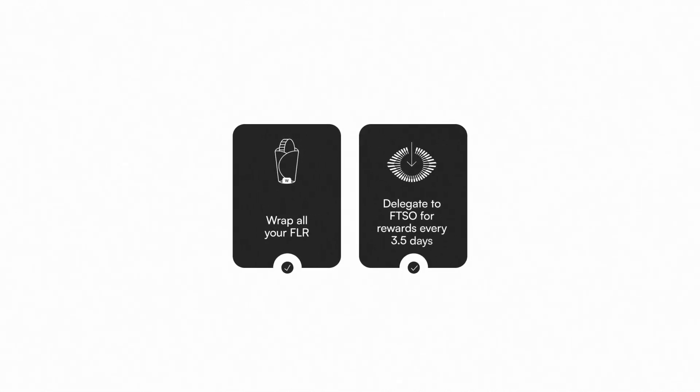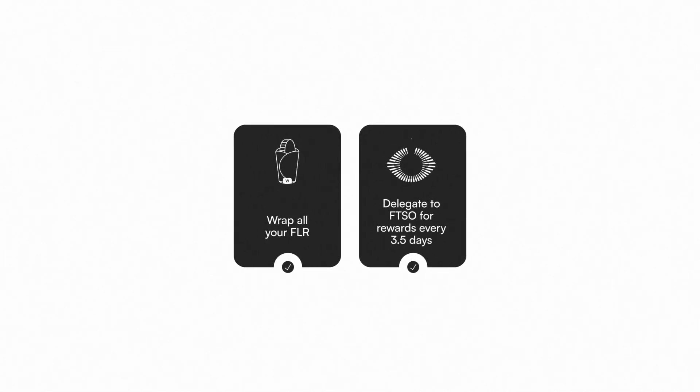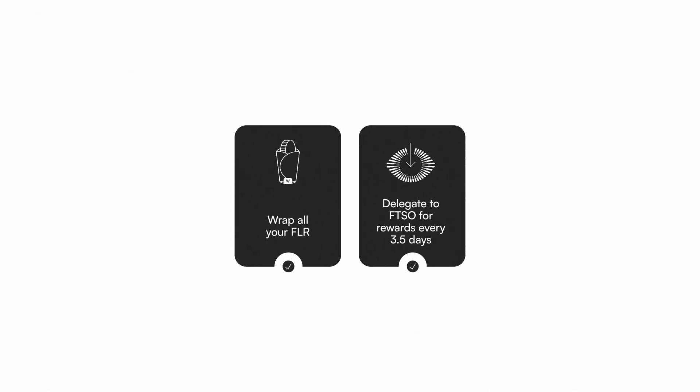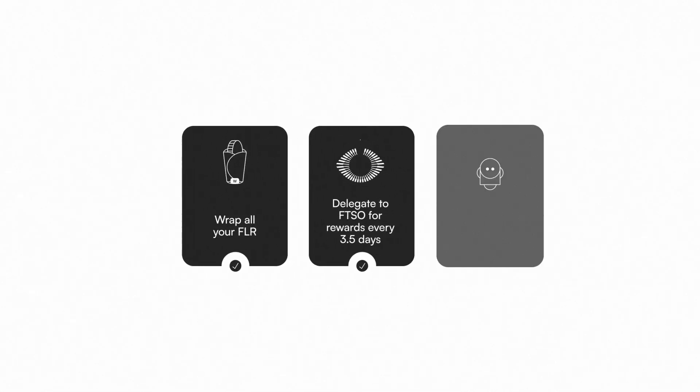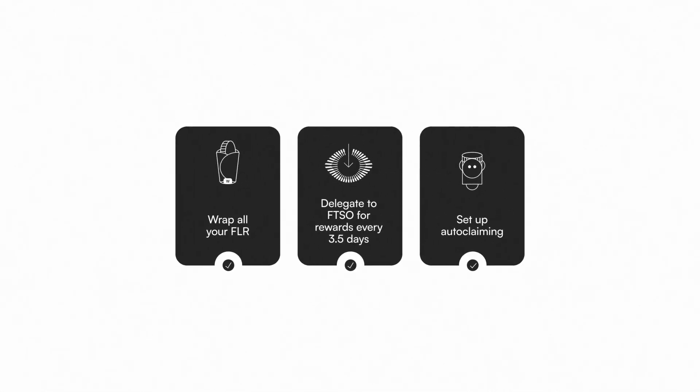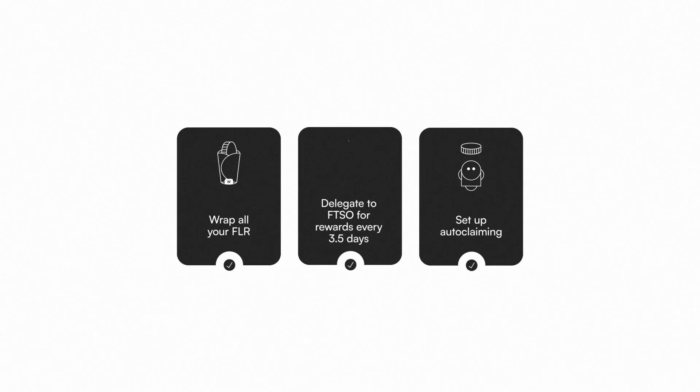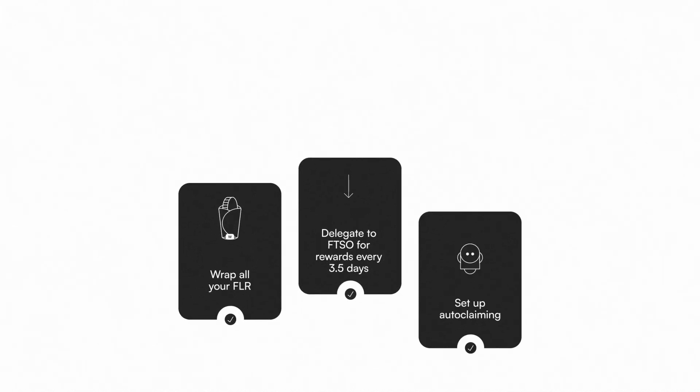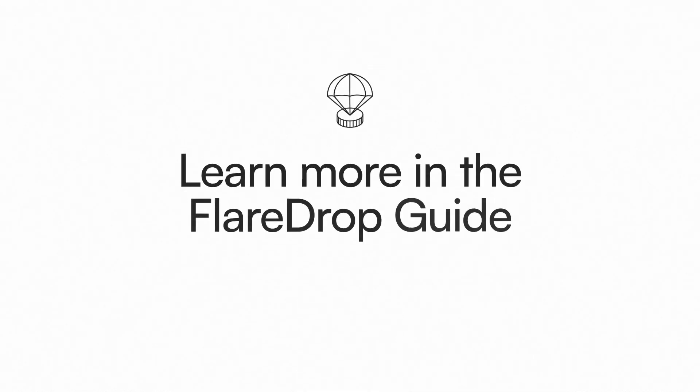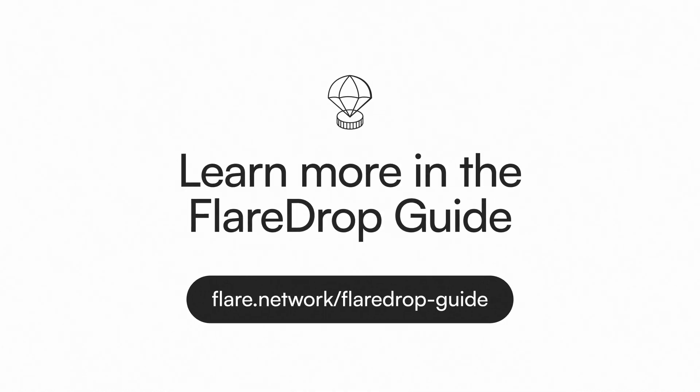To maximize compounding, ensure you've wrapped all your FLR tokens, delegated them to the FTSO for rewards every 3.5 days, and have set up auto-claiming. Learn more in the Flare Drop Guide.